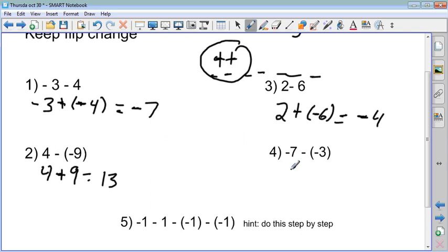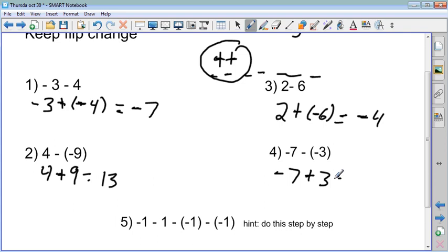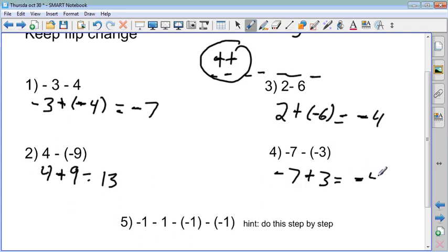For number four, I keep the seven, flip into add, and the opposite of negative three is positive three. What's bigger — seven or three? Seven. But the flag is negative, so the answer is negative. Negative seven plus three gives me negative four.